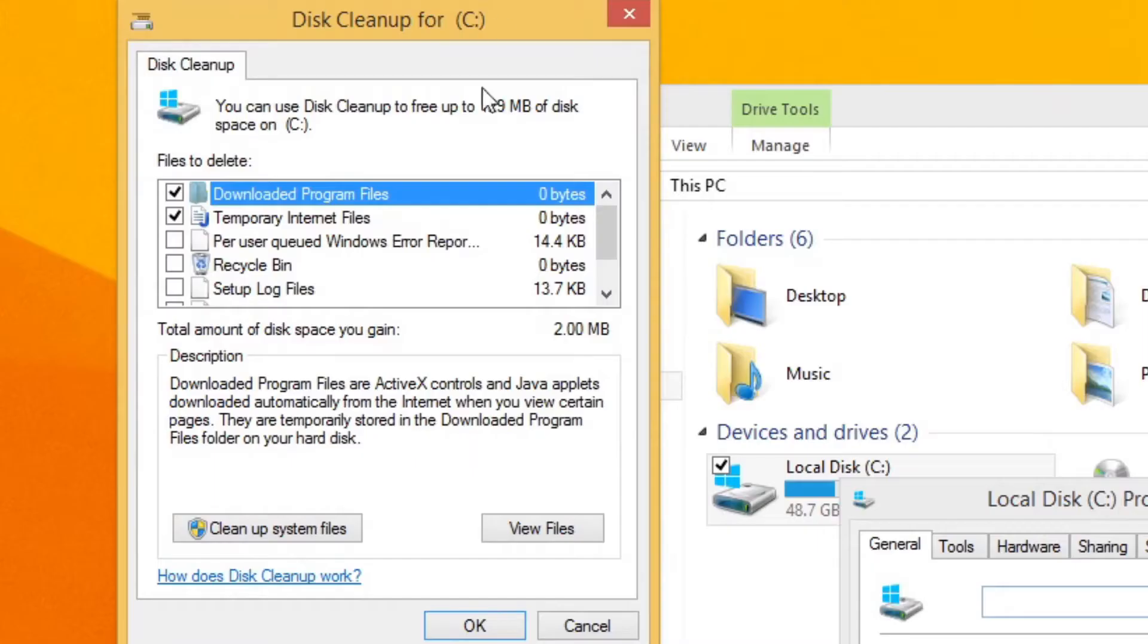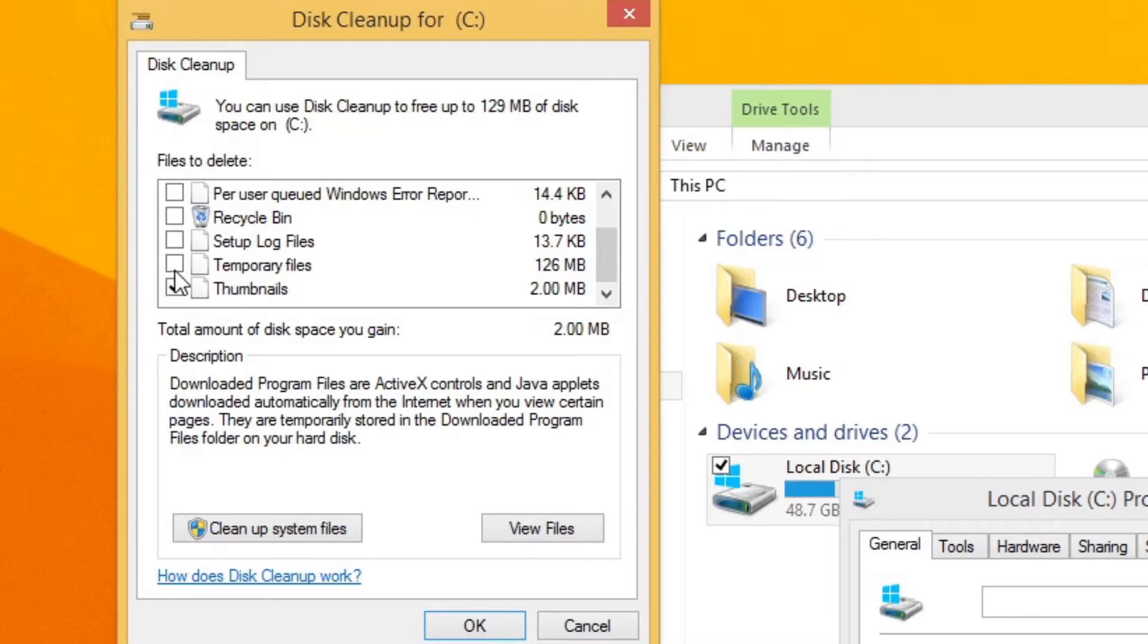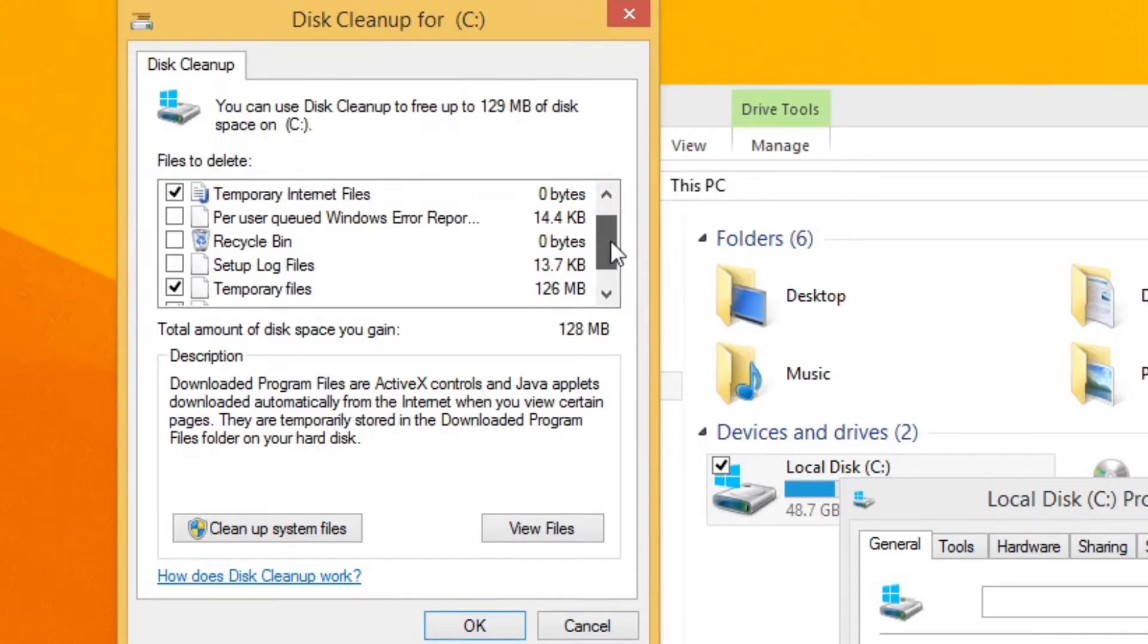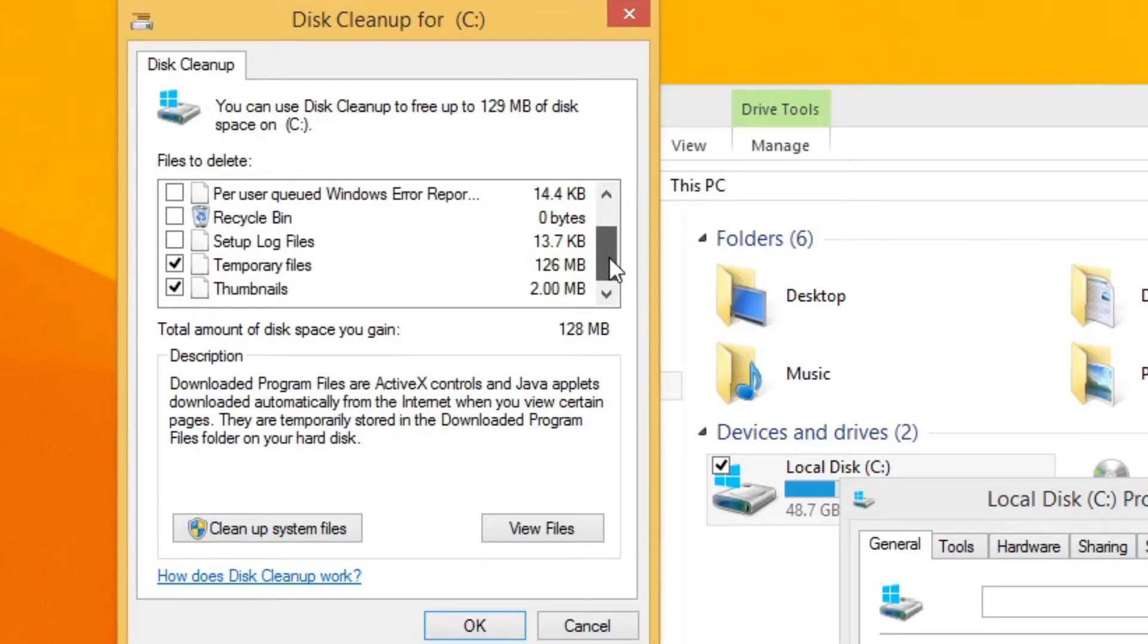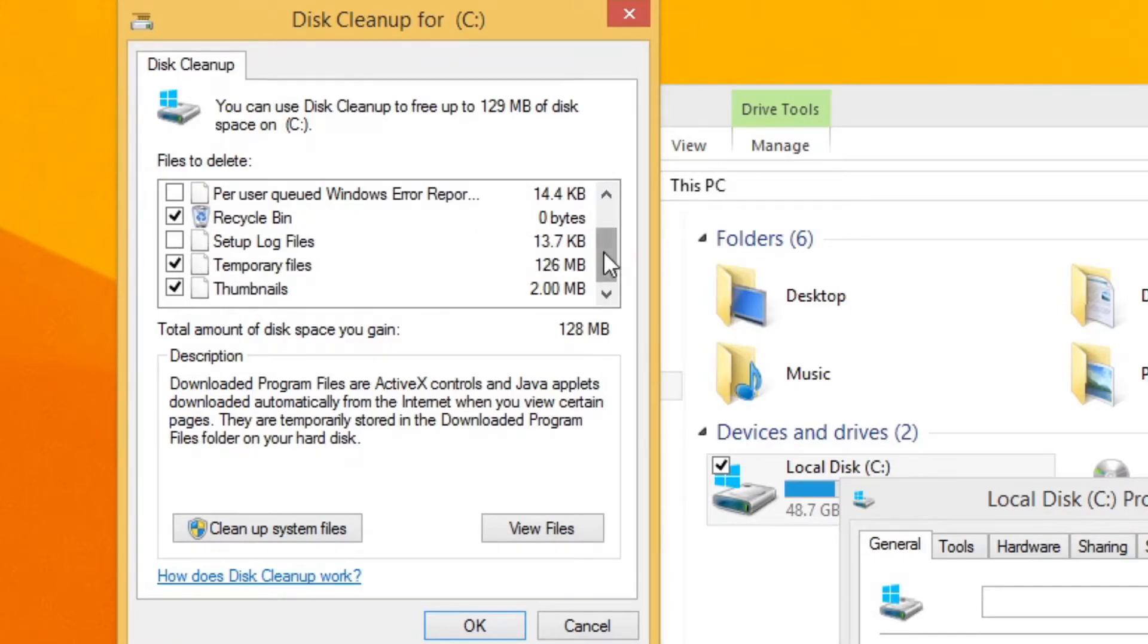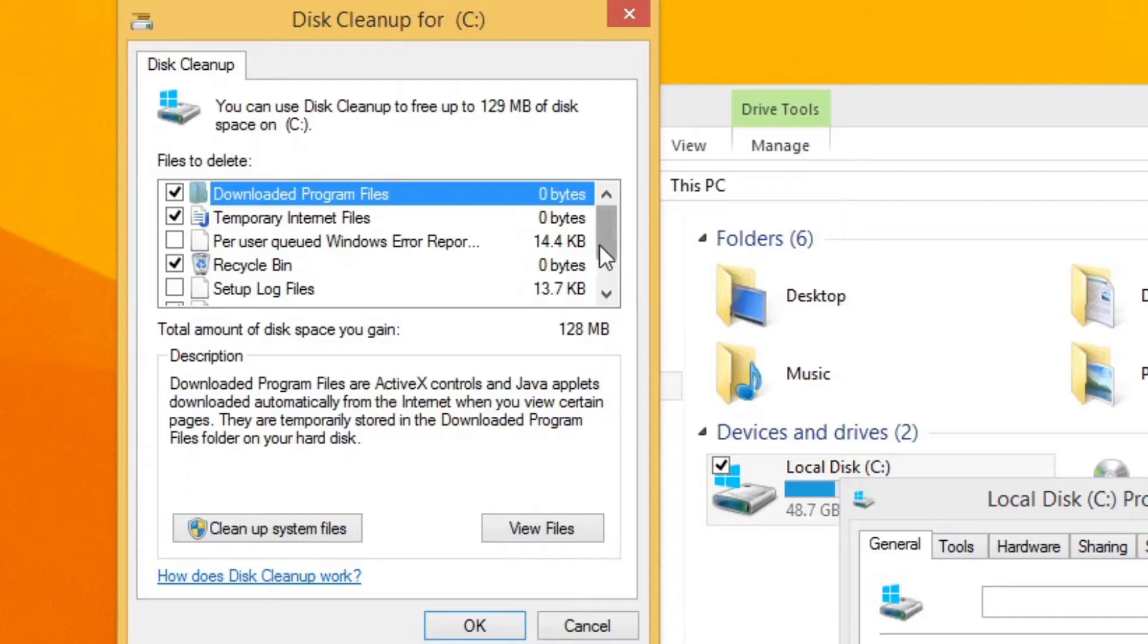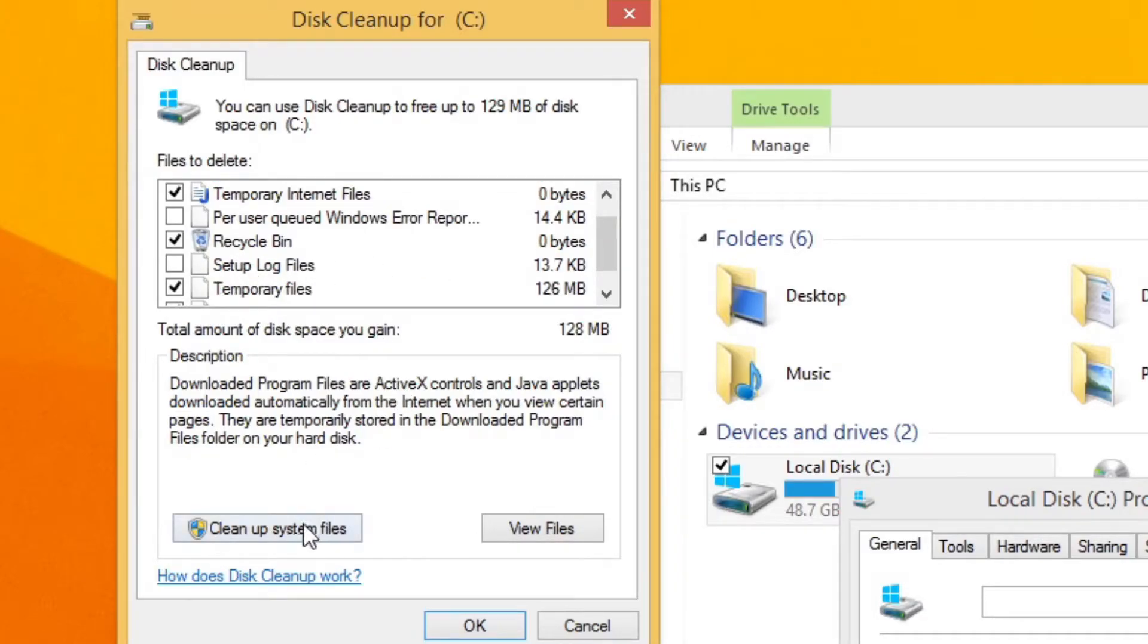As you can see here all of the files. Now as you can see I barely have anything. However, I would highly recommend you select the majority of these - tick the majority of these except for setup log files. You can definitely tick your recycling bin, thumbnails, temporary files you won't need and stuff like that, but just do not click this one because I would not recommend it. Now we're going to click on Clean up system files.